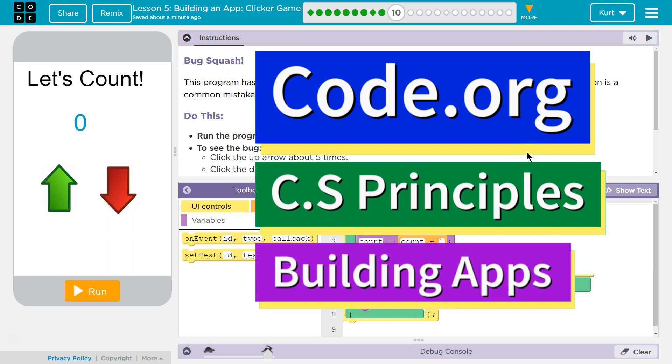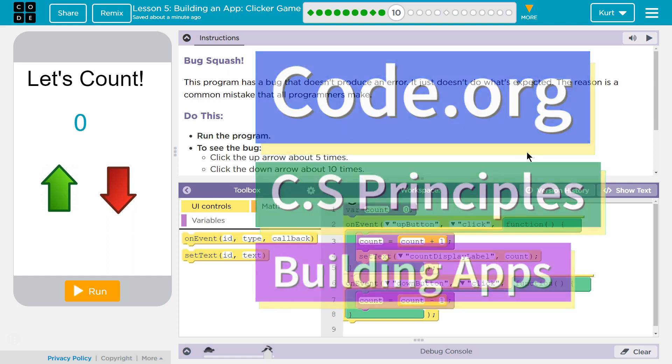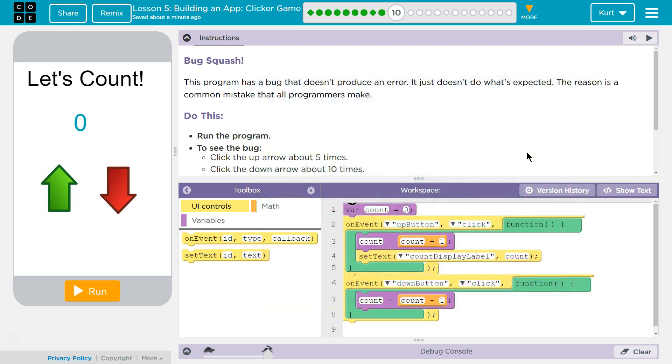This is Code.org. I'm working on CS Principles, Unit 5, Building an App, Lesson 5, Building an App, Clicker Game, Puzzle 10, Bug Smash.